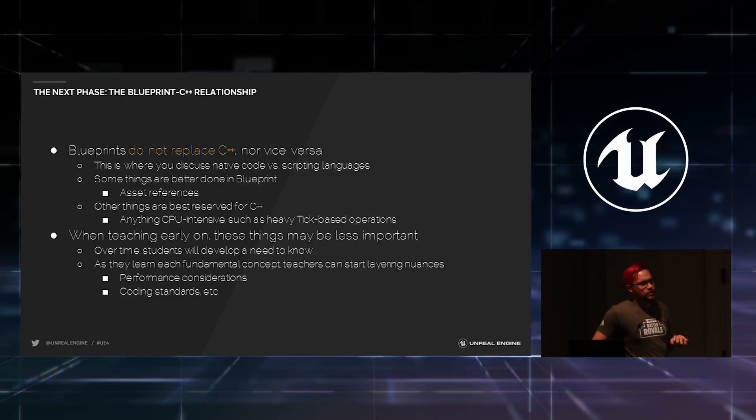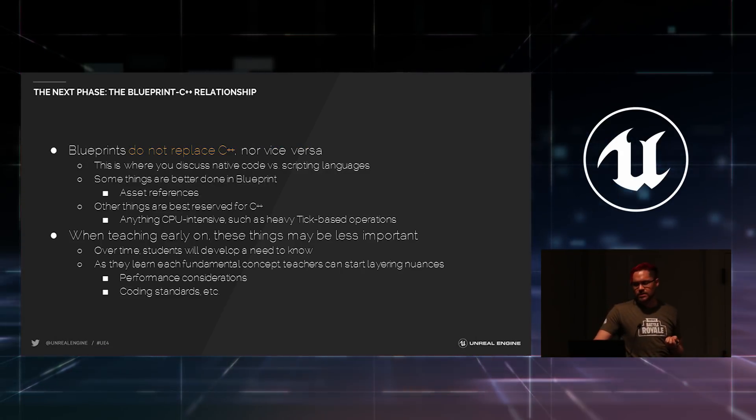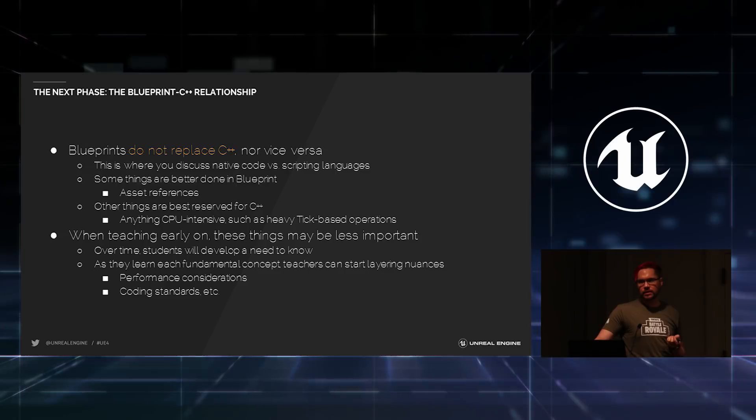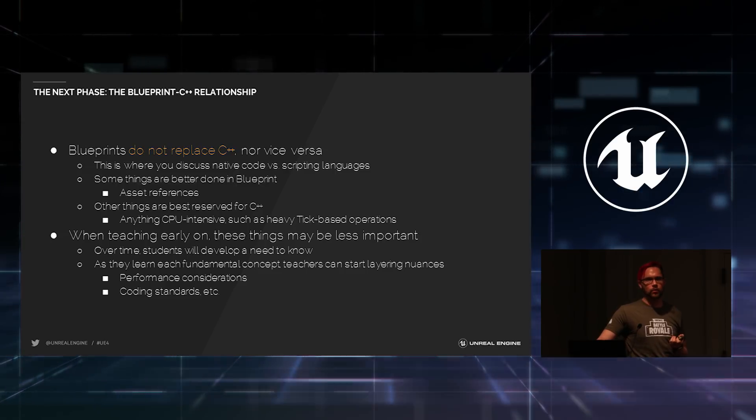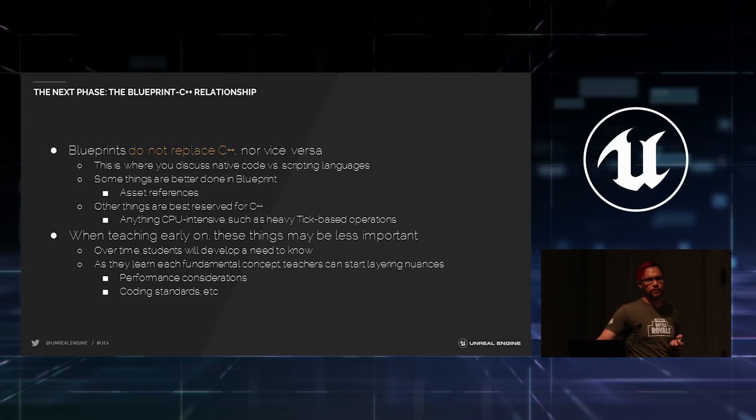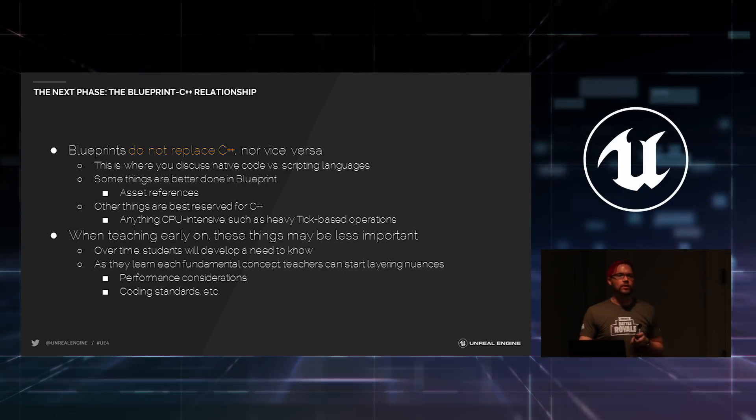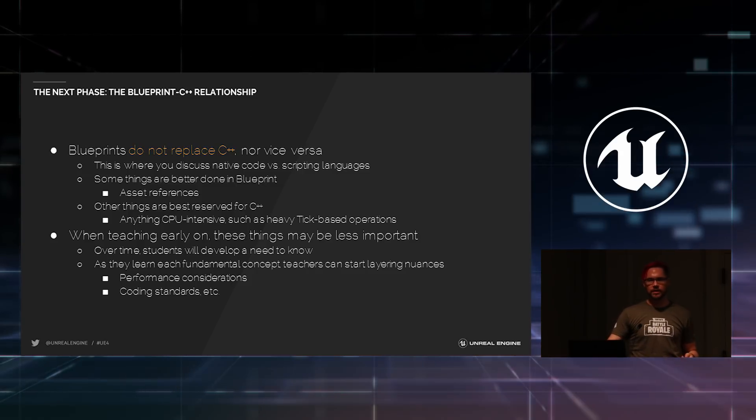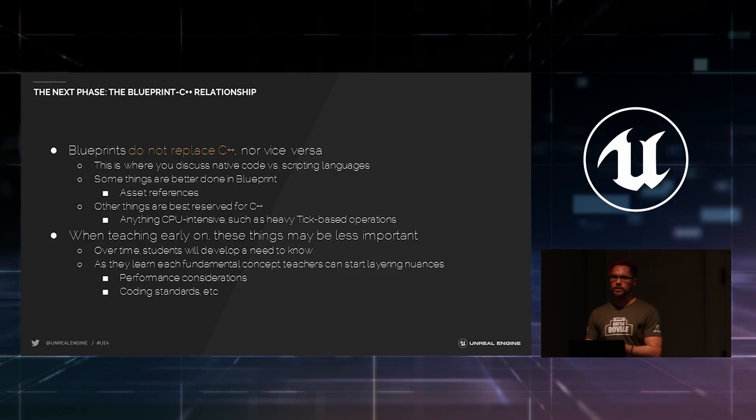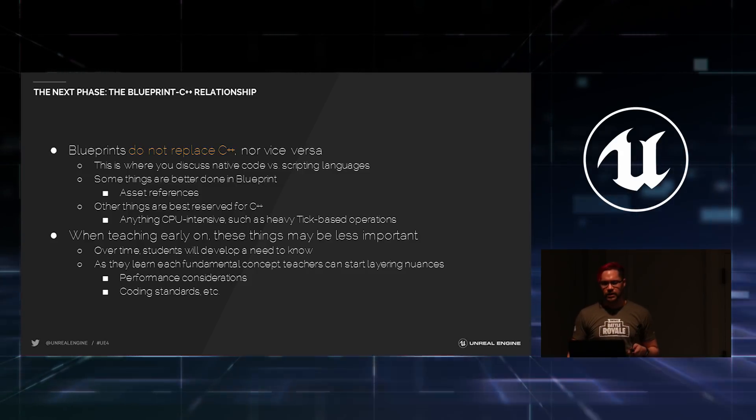Blueprint also, they don't replace C++, and it's important to keep this in mind when using Unreal Engine 4. It's not really a hard choice between, I'm going to use Blueprint to do my thing, or I'm going to use C++.